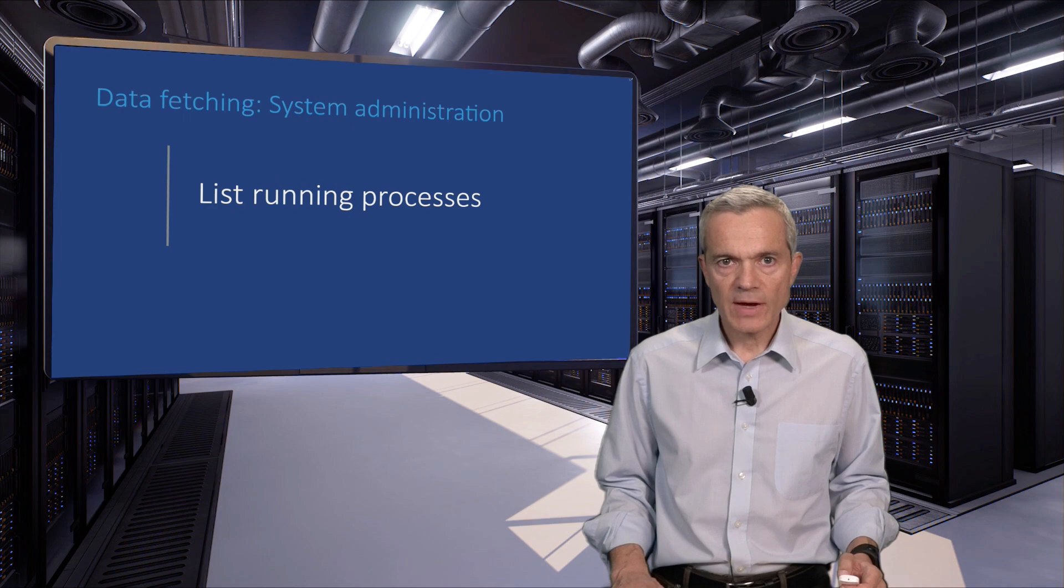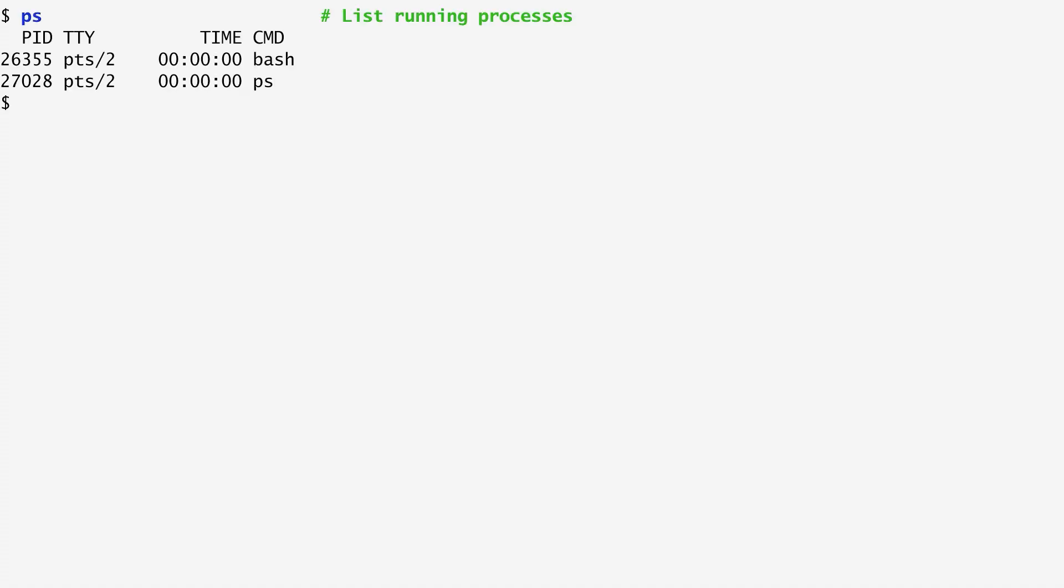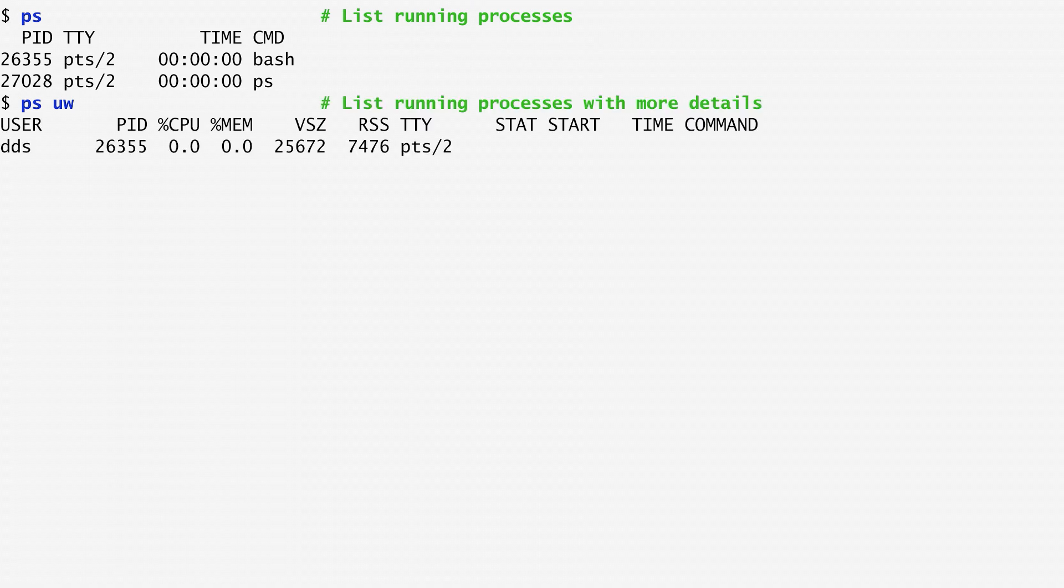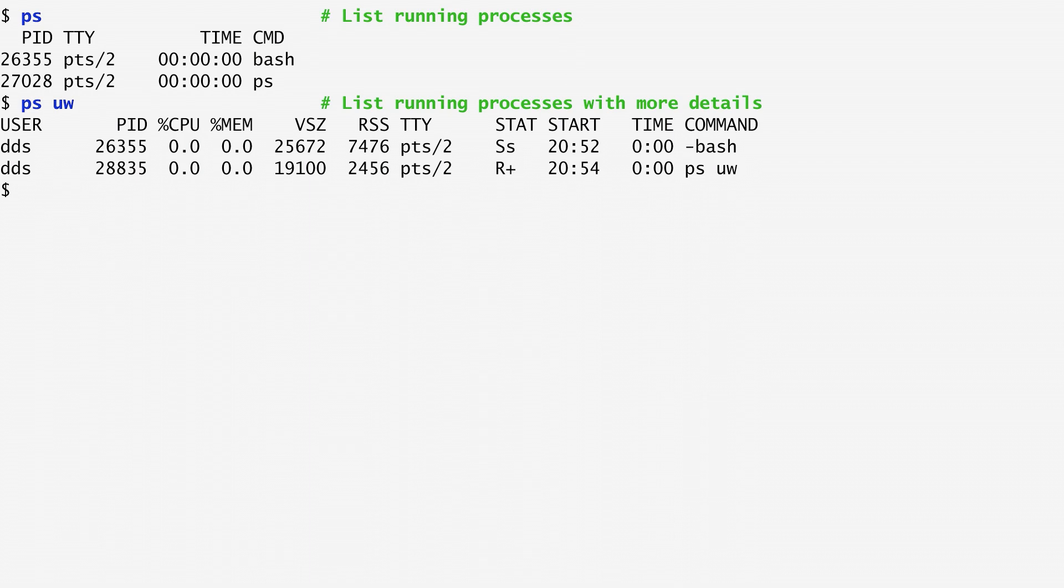In Unix systems, we can use the ps command to see the processes running on the system. Running ps, we get a list of running processes. For each process, we see the process ID, the terminal associated with it, the time consumed by the process, and the actual executed command. A variety of options can modify the output of ps. For example, running ps-uw displays more results, such as the CPU and memory percentage occupied by the process, or its virtual and resident memory sizes. There is also a status specifying whether the process is running or waiting, along with the process start time. These are my current running processes.